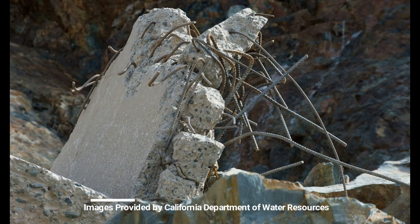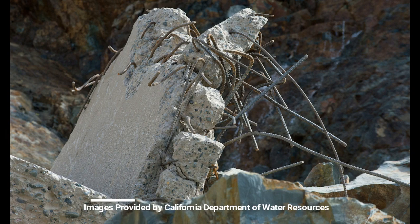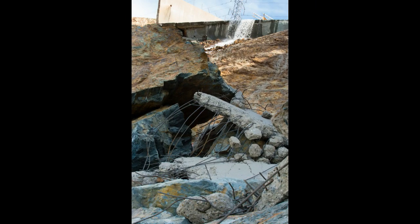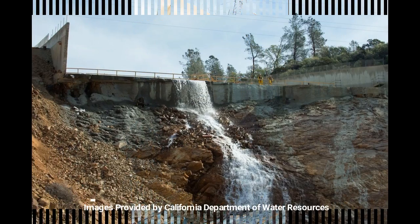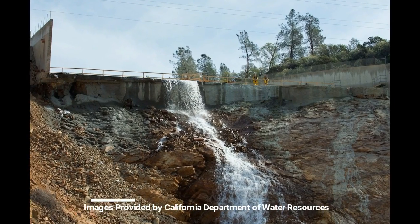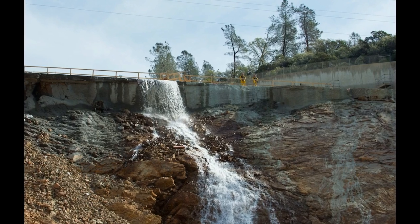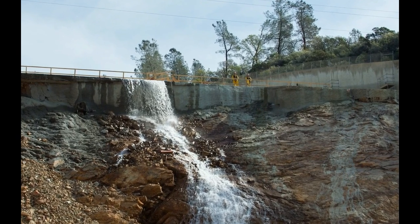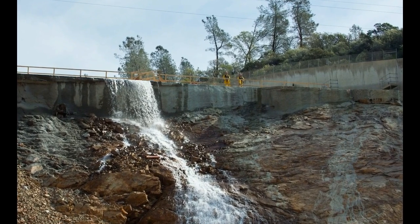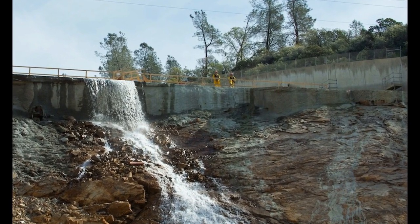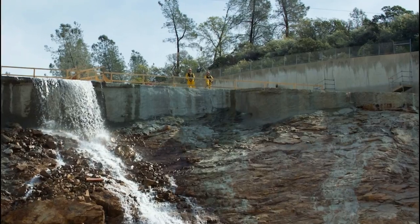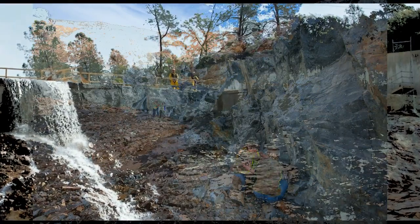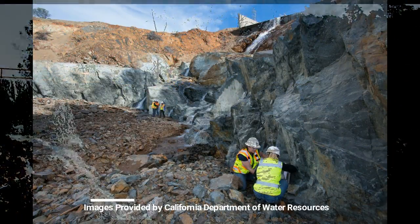And these are the new images from DWR. This one shows all that rebar, and another one with some more rebar. Now they've shifted the water to the left side of the spillway, so they've worked on that other side and they've shored it up. We'll see how it holds up to 40 to 50,000 CFS.